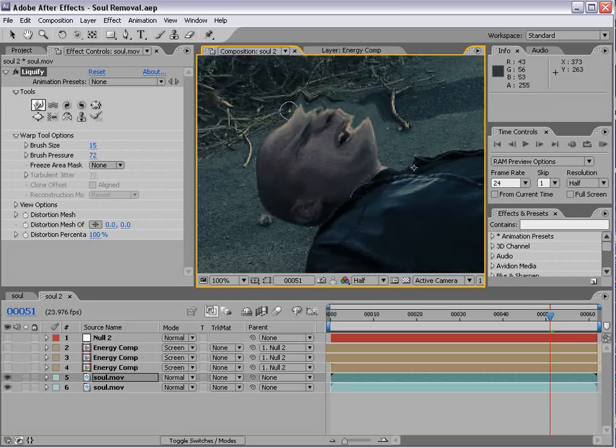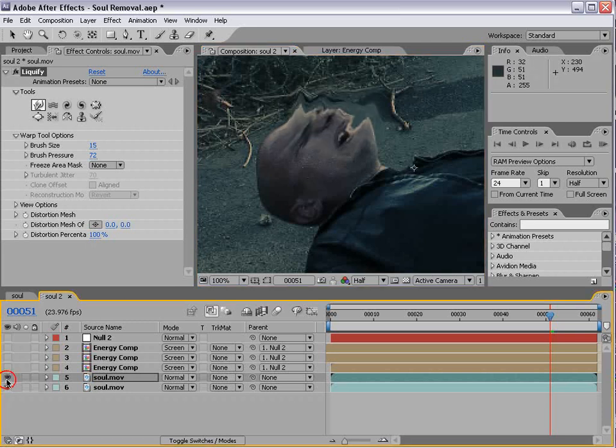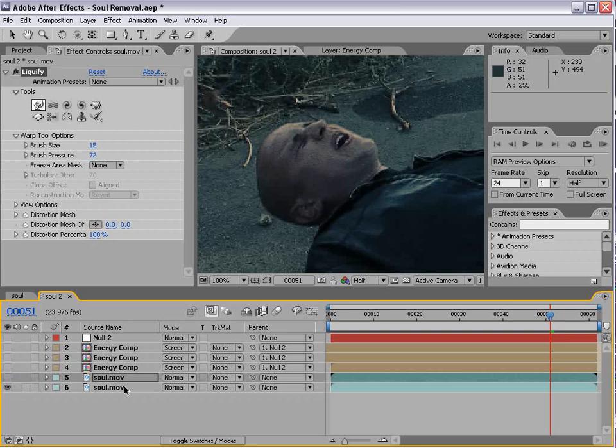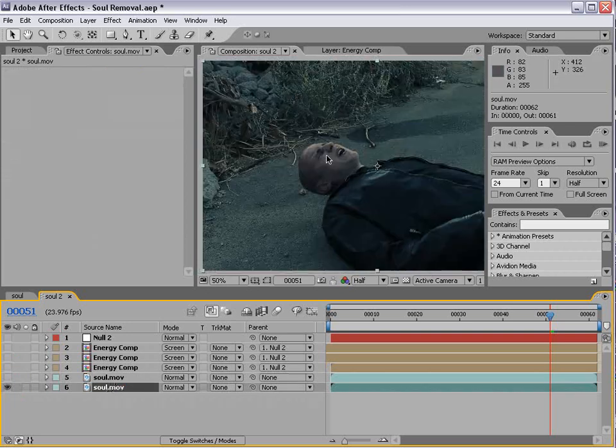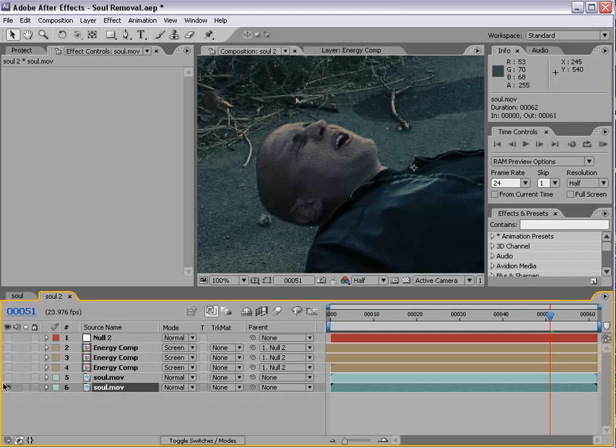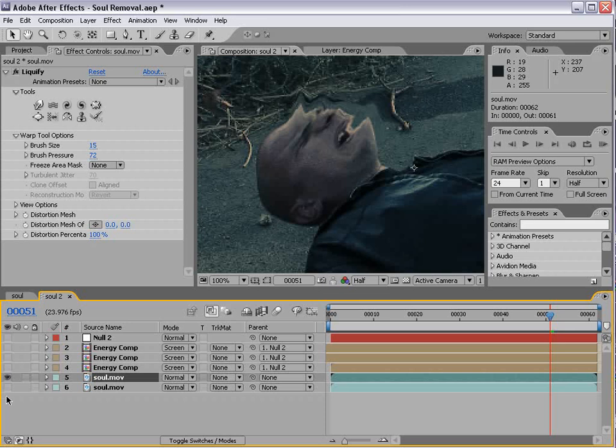That's giving us the distortion that we want. However, the problem that comes up is, say we need to color correct the background or do other effects to just the background. We need to create a matte just around the outside of the distortion area.